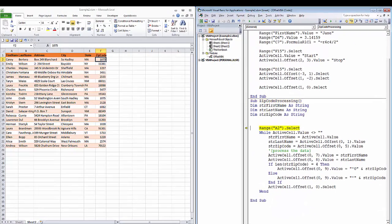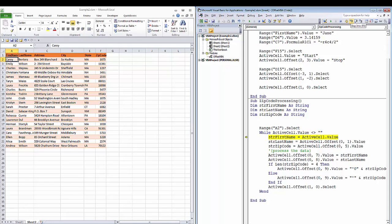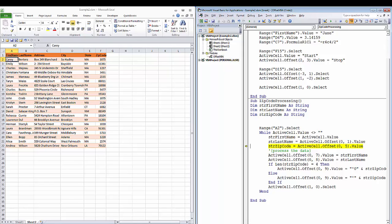So, step one, select range A2, the first row of data. While that cell is not equal to blank, in other words, while there's still data to be processed, we're going to step through our code. The active cell value is going to be put into the value string first name. We're going to offset one column, and the value in the same row, one column to the right, we'll put into last name. And the value that's five columns to the right, same row, we're going to put into zip code. So, first name becomes carry, last name becomes verterra, and string zip code becomes 1075.